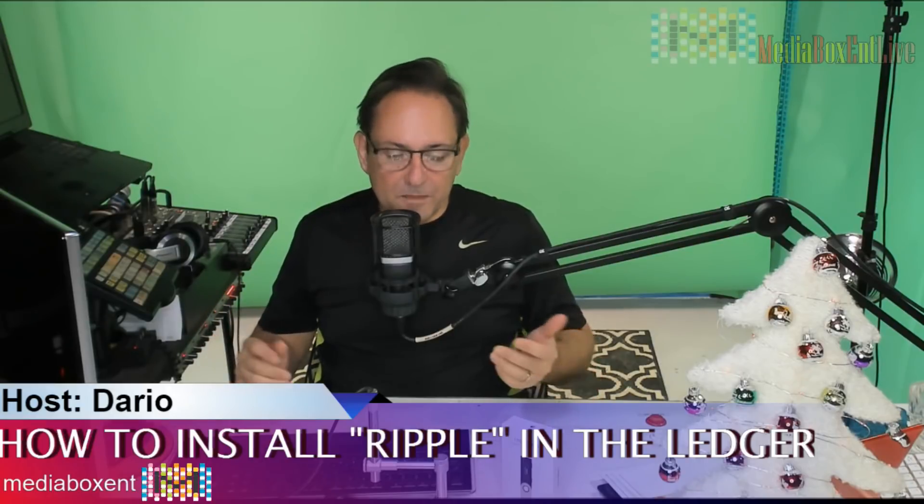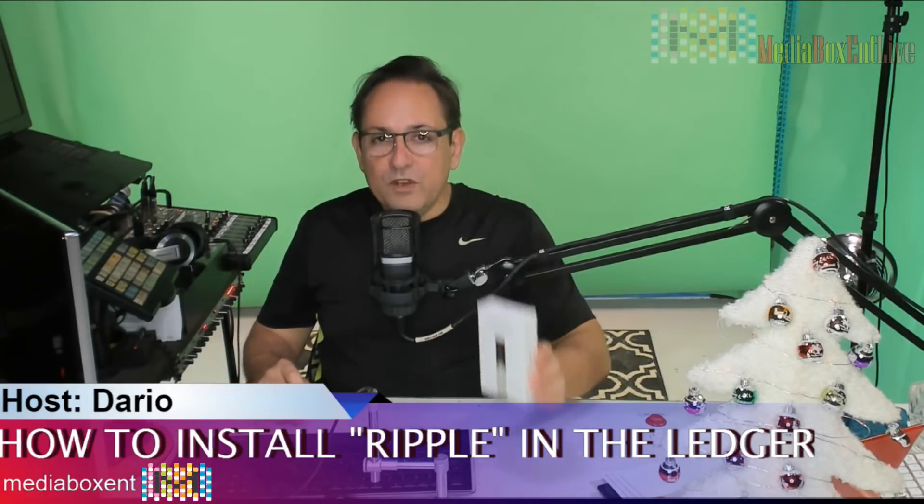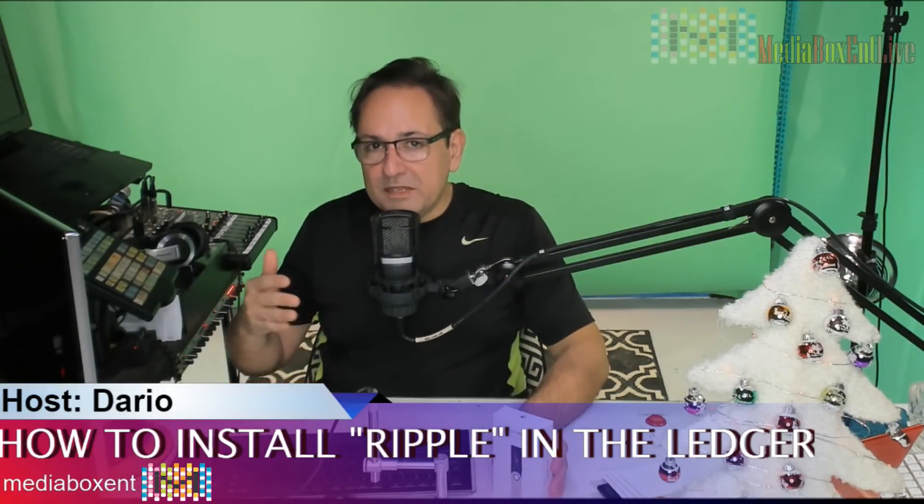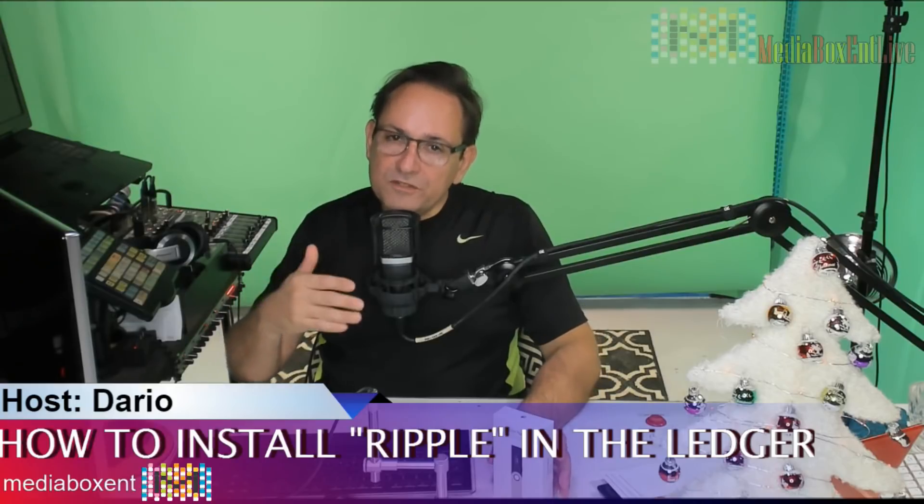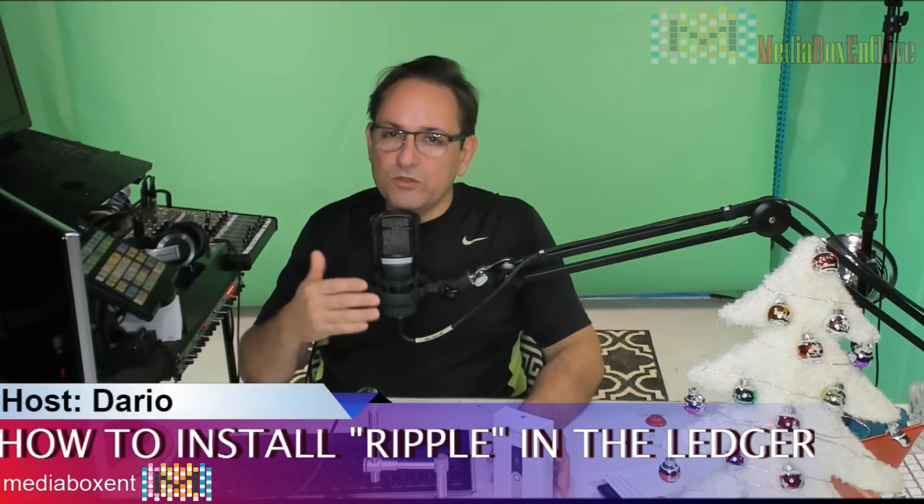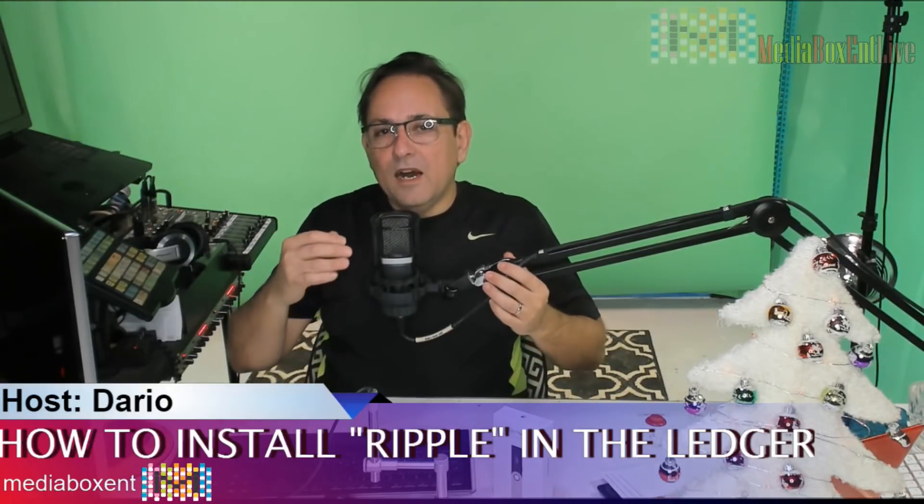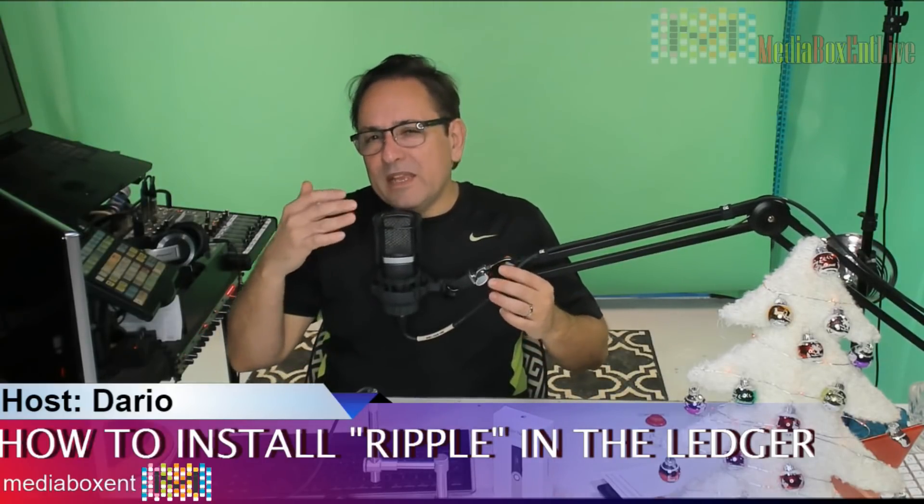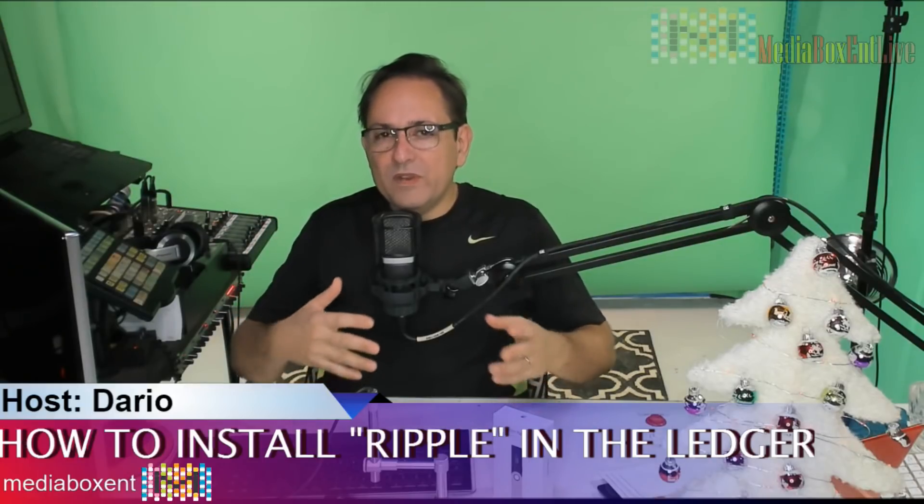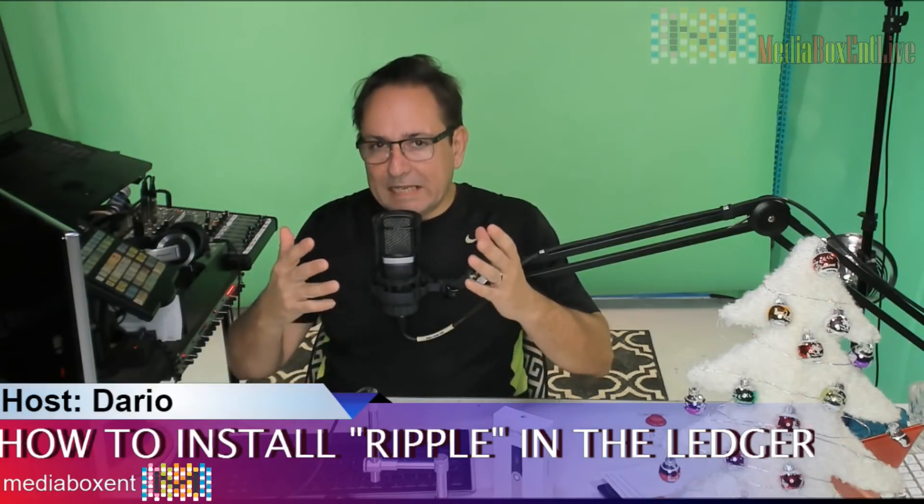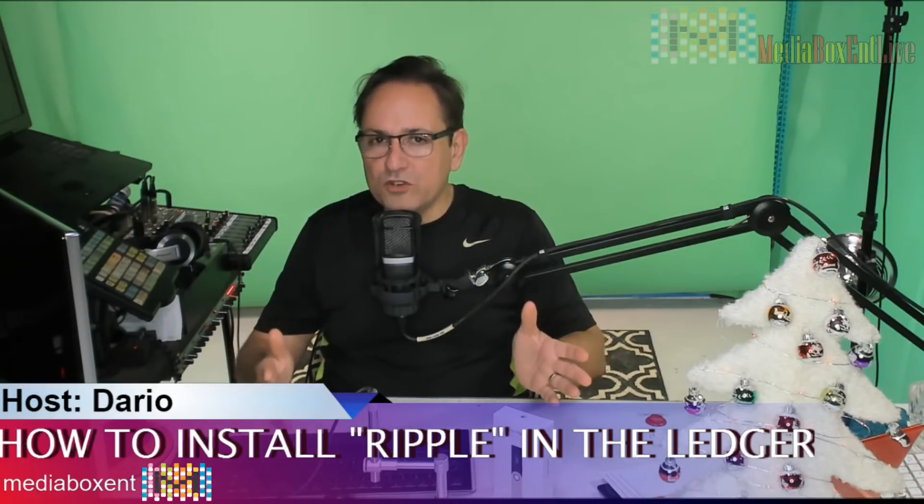In this video, I'm going to show you step by step how to install it and we're going to be sending some Ripple to this device. This is my updated version of my previous video, so I want to get a few things clear.